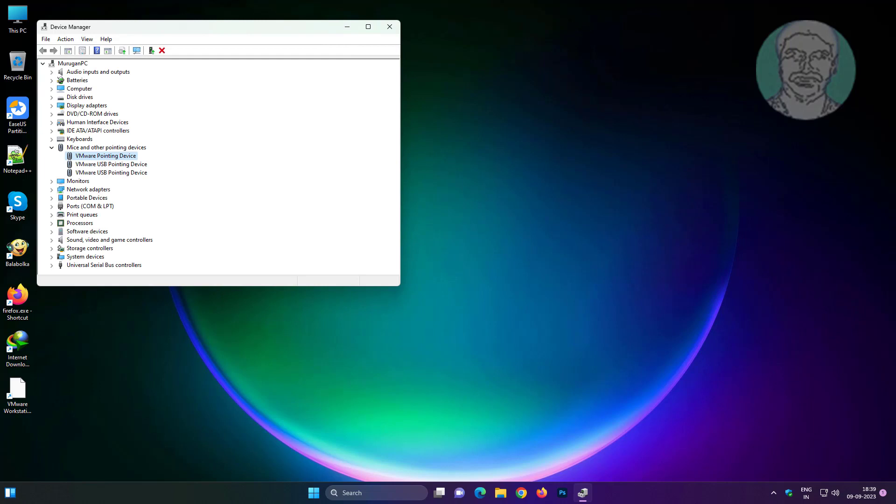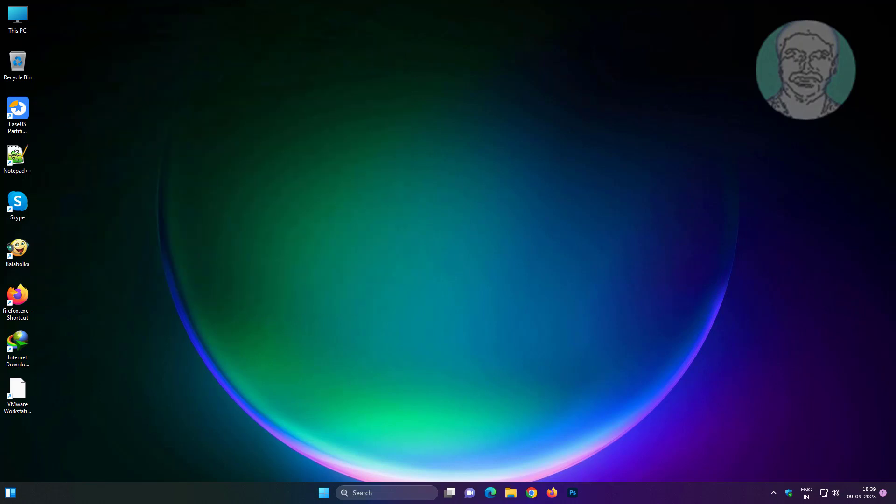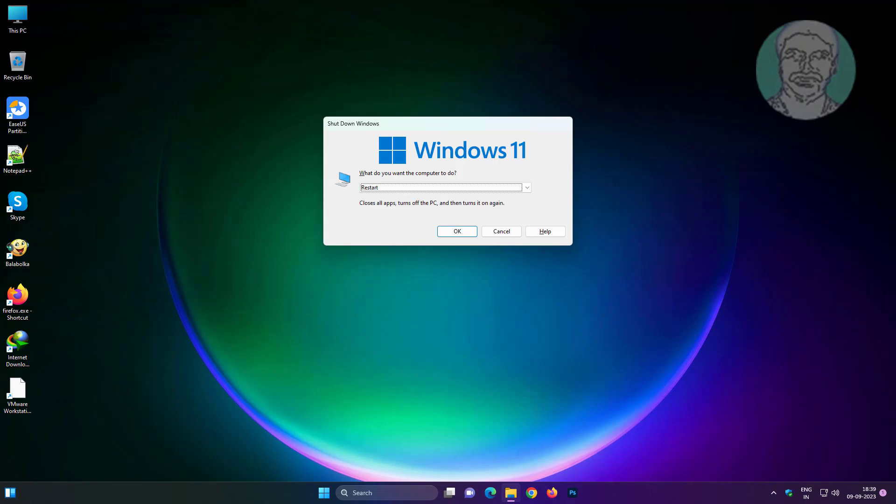Alt and F4 keys press twice and down arrow key to select restart and press Enter key.